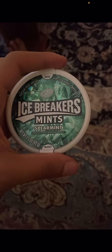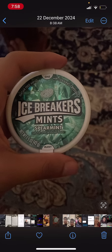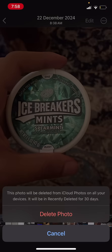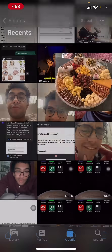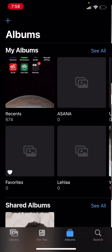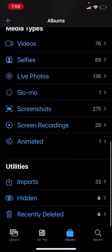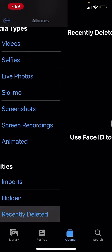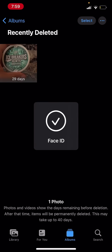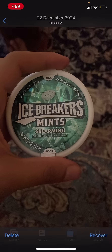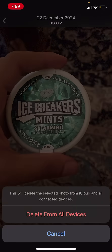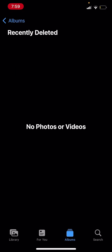I'm going to delete this photo. I'll just delete the photo, then go back into my Recently Deleted files just to make sure it's completely deleted. I'll tap on Delete, then Delete from All Devices. Now it's completely gone from my phone.